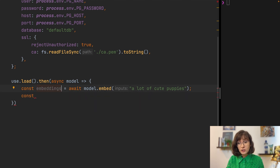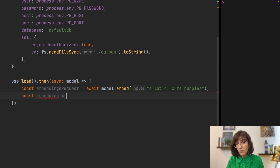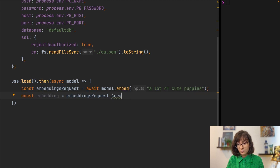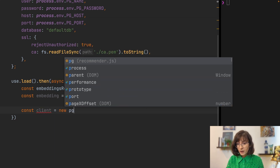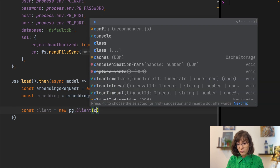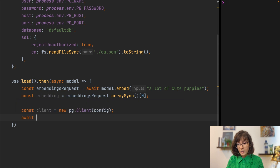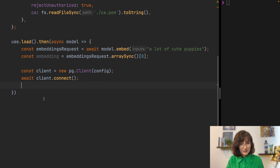Let me rename the variable to embedding_request, and embedding will be the response — the array with all the values from TensorFlow. I need the first one, just the one for our string, so that's why I put zero there. Now we are ready to connect to Postgres. Let's initialize the client using our configuration and then connect to the database, and once connected, we can send a request to query the data.